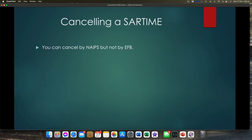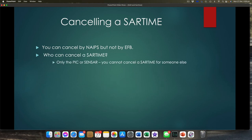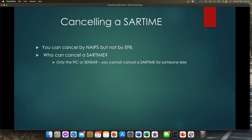Your SAR time is in the system — how do I cancel it? You can cancel it by NAPES. None of the EFBs I've seen have a cancel SAR time function in them, so you go into NAPES and click Cancel — but not your EFB. Who can cancel a SAR time? This is why we put that pilot in command info in there. Only the pilot in command or SENSA the organisation can cancel your SAR time. You can't ring up SENSA and say 'I noticed that aircraft 7440 has landed at Redcliffe, please cancel it' — you can't do that for someone else.